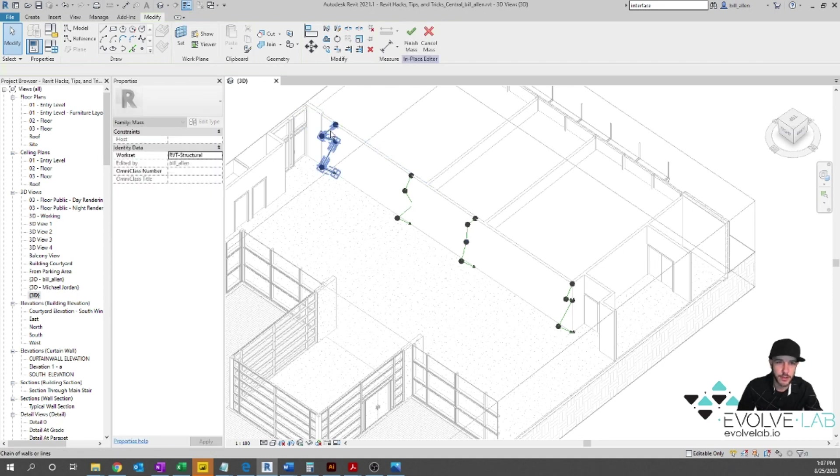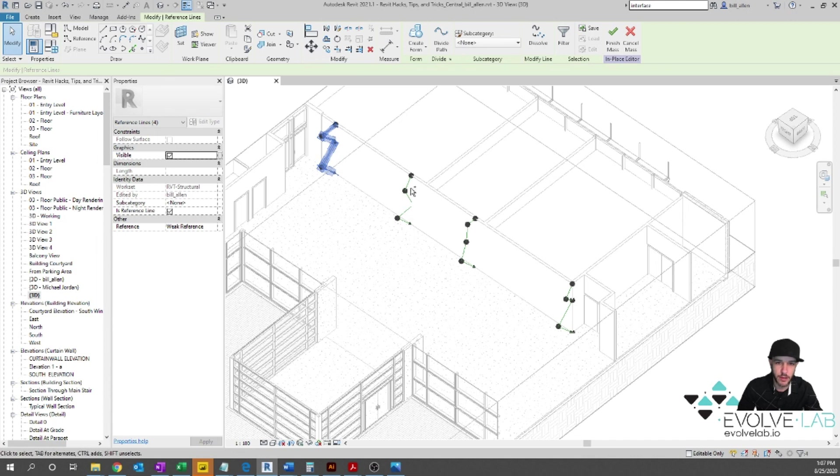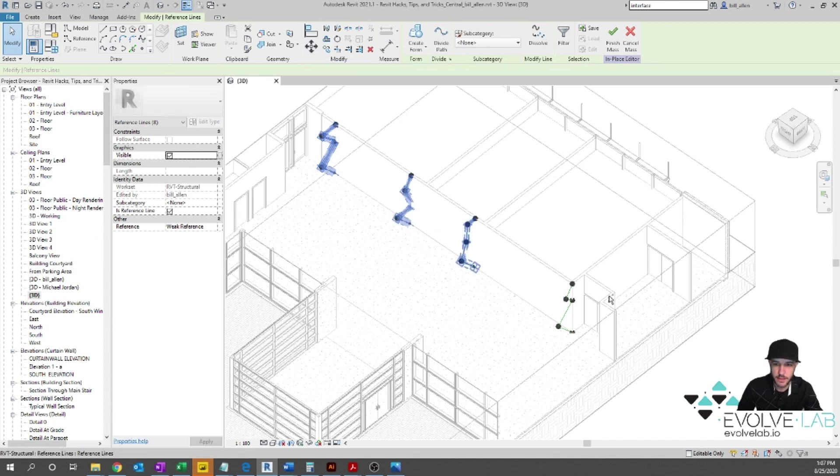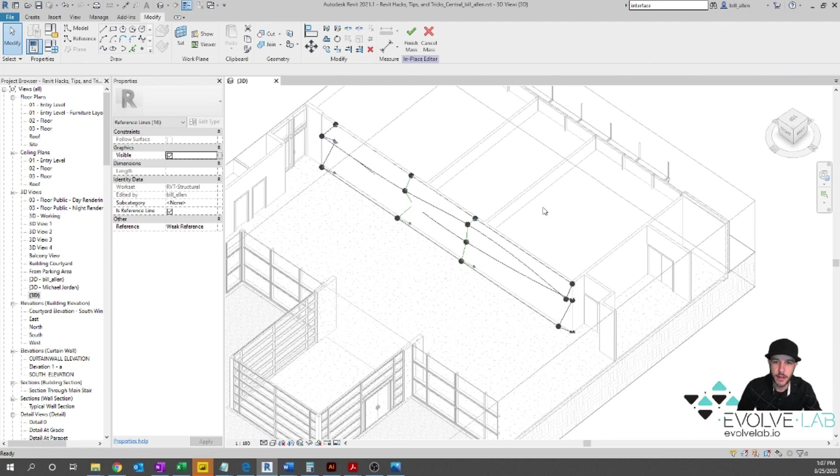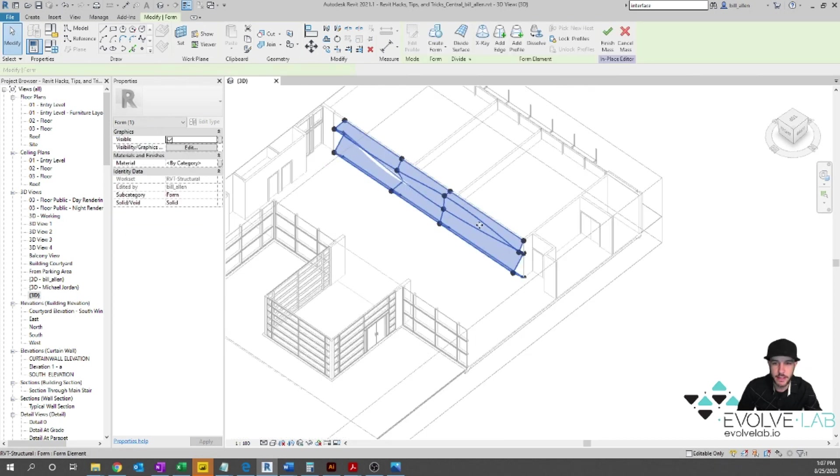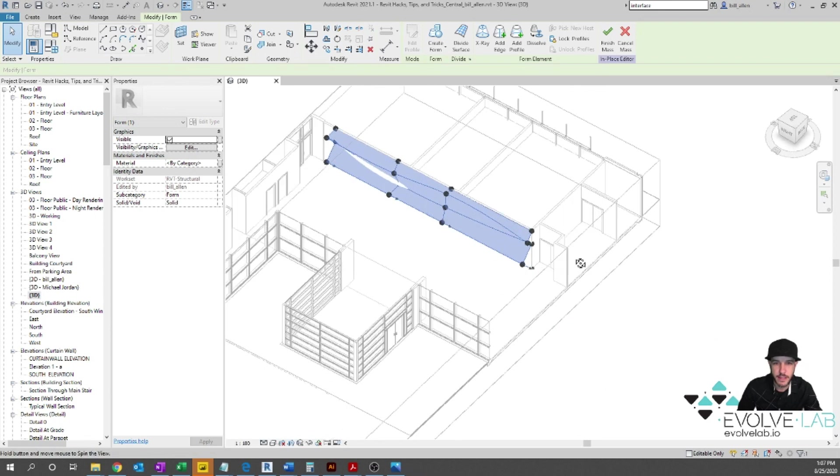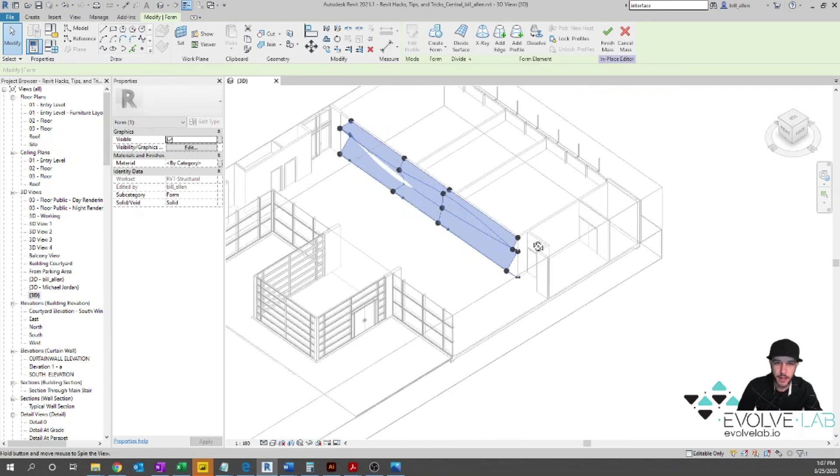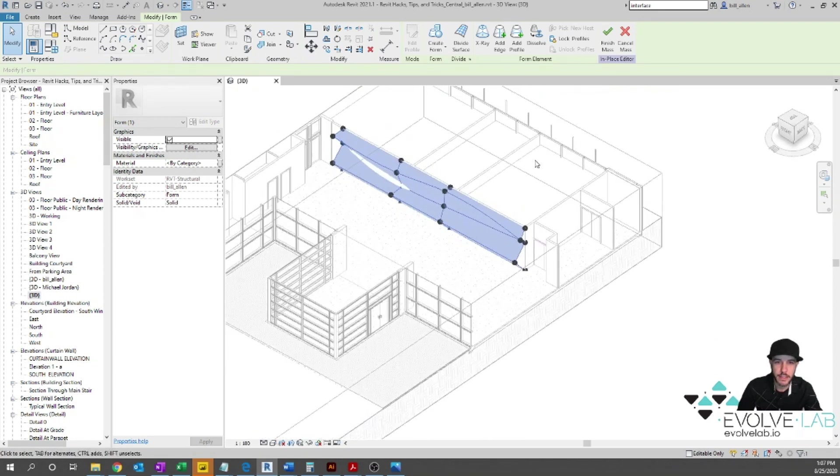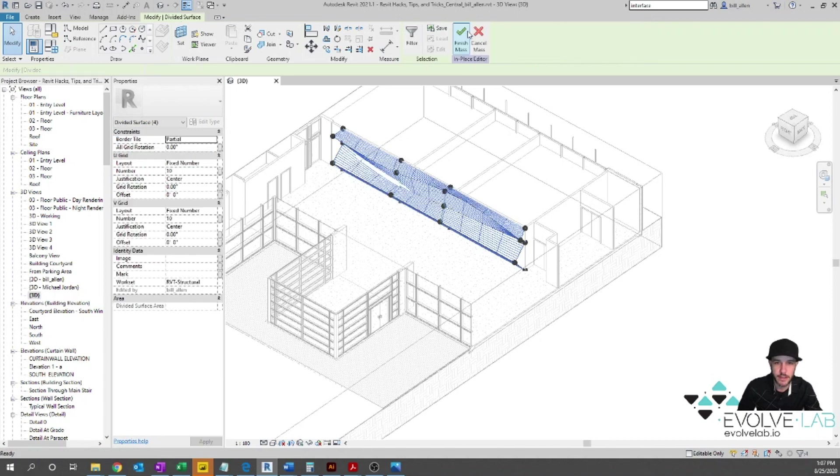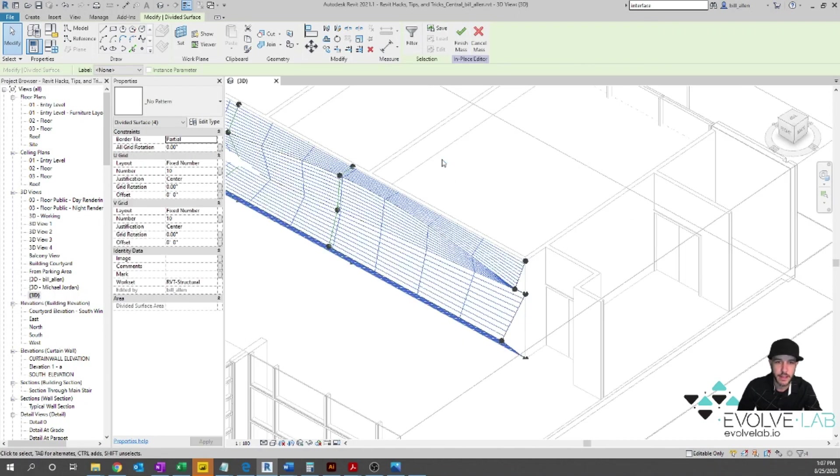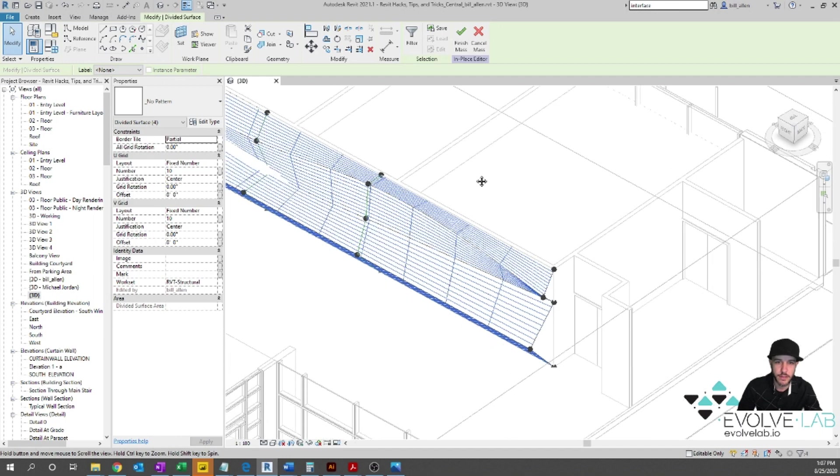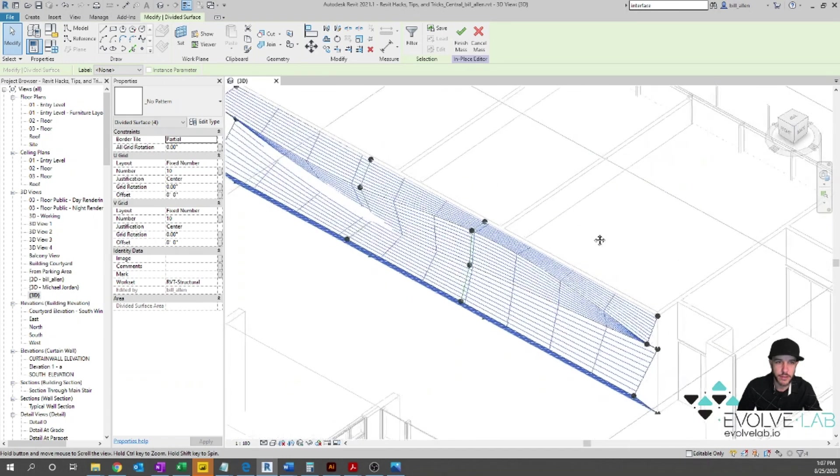All right, so then what I'll do is I'm going to grab all four of these guys. And I'm going to say create form. And that way we get this kind of mass form here. And then what I need to do is I need to divide that surface.